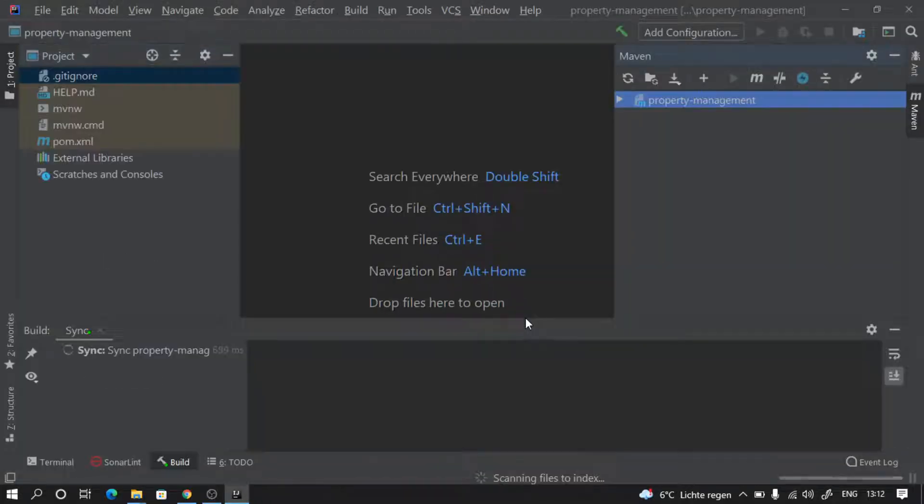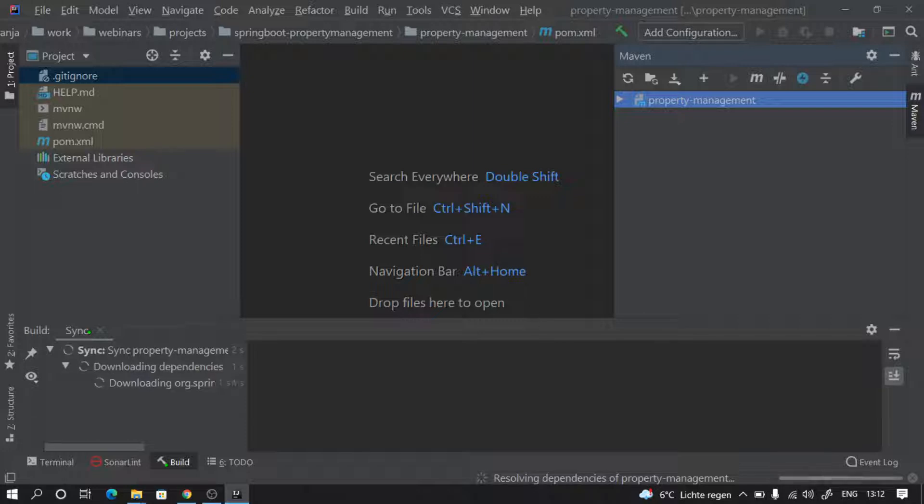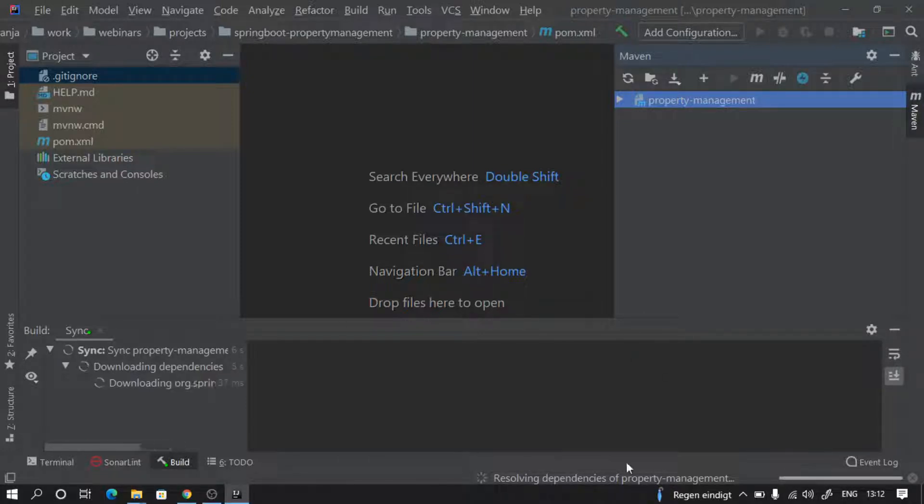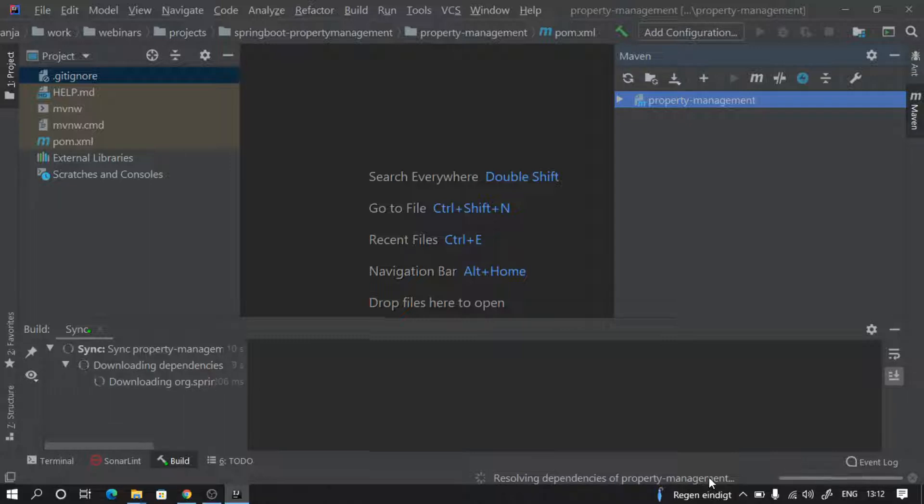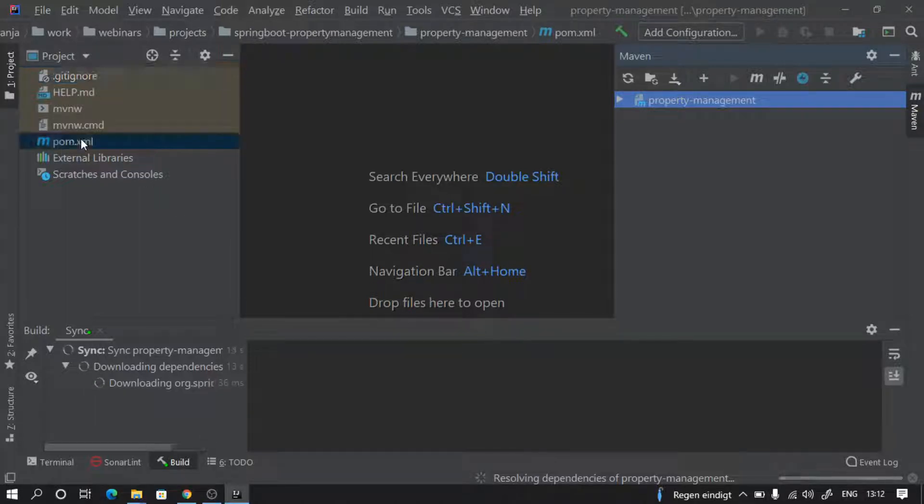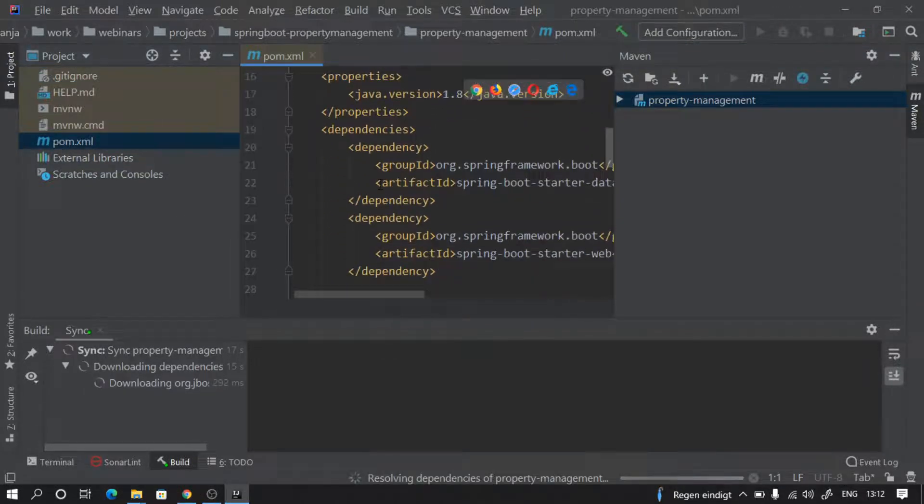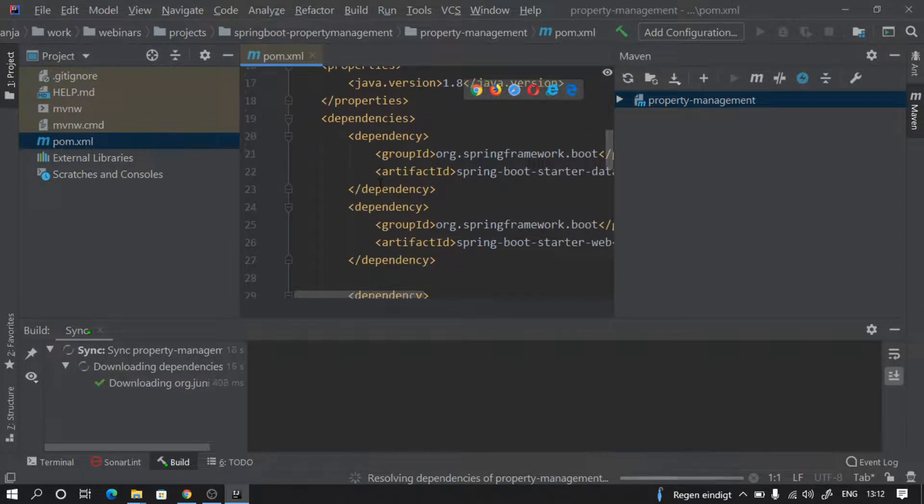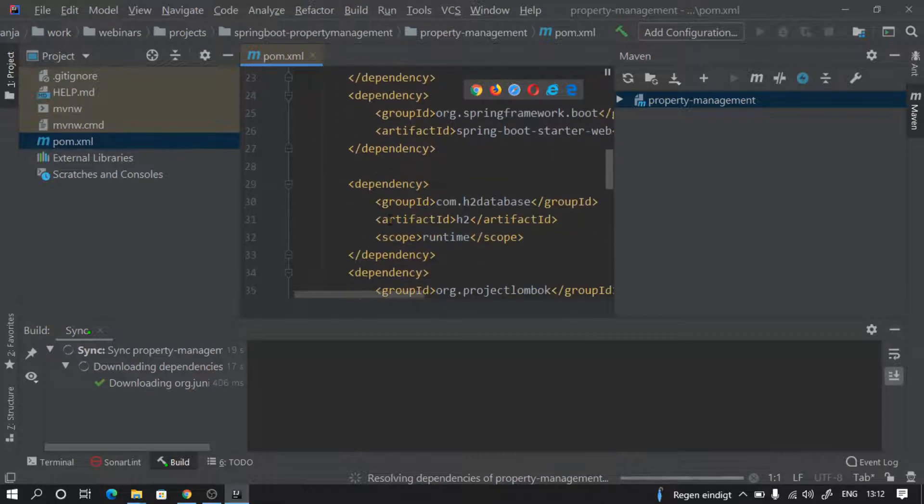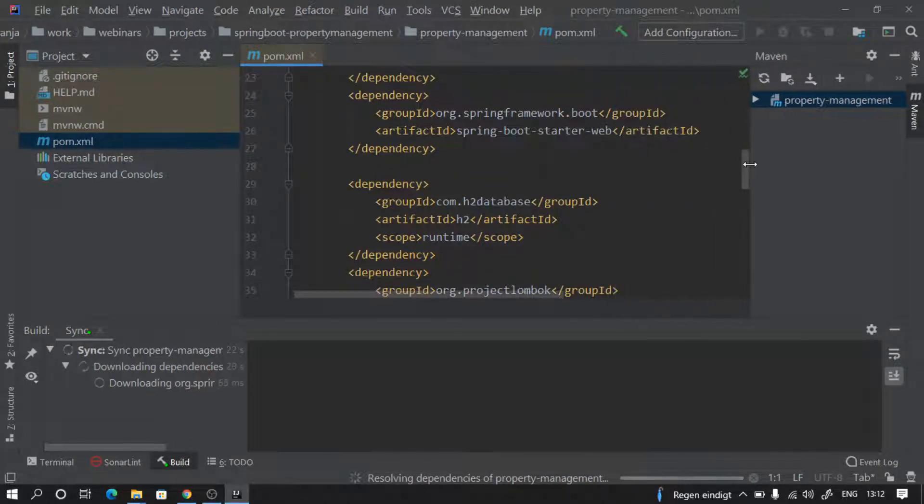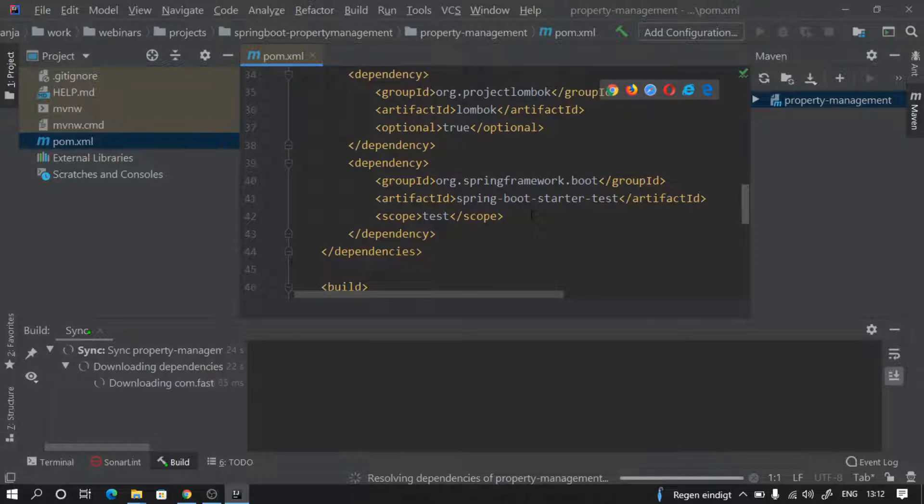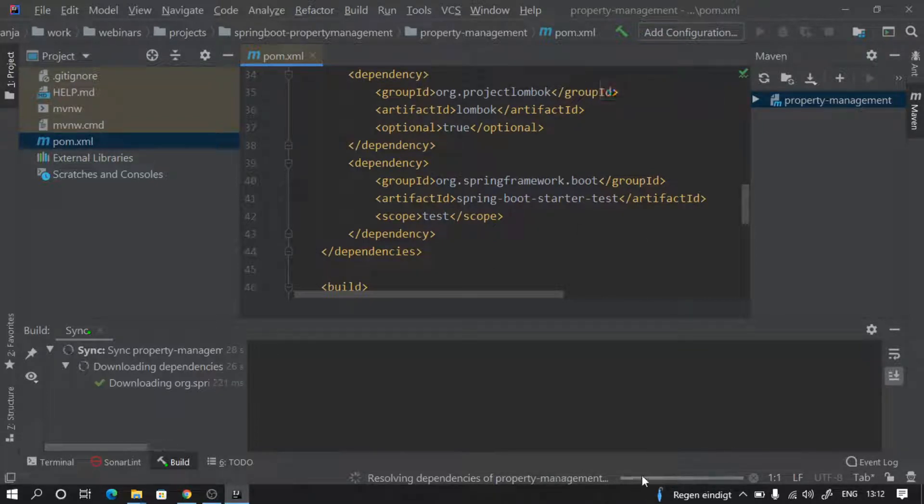IntelliJ is going to open our project and then resolve all the Maven dependencies because we are using Maven as our build tool. It's going to look for all the dependencies that we have provided in our pom.xml file and automatically download them. That's what is happening here at the bottom.